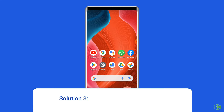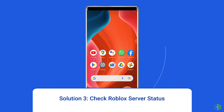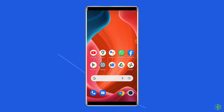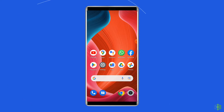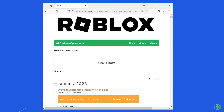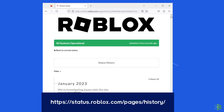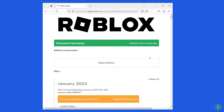Solution 3: Check Roblox server status. Whenever Roblox servers are under maintenance or facing downtime, you'll encounter various issues including the 403 error. In that case, the best option is to wait for the server to come back online. However, you can check the status of Roblox servers on the official status tracker. If the server is running without any issues, then try the next solution.